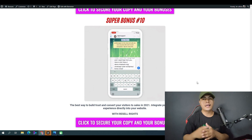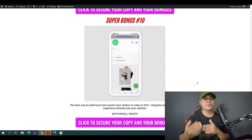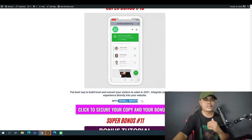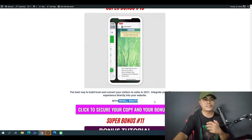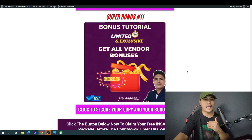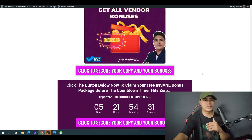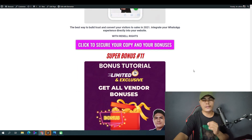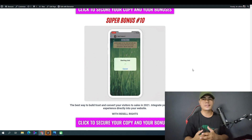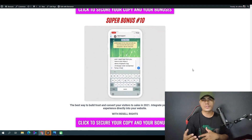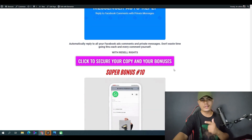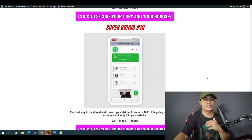Bonus number ten is a WhatsApp app that lets you integrate your WhatsApp account into your website. This also comes with a resale license, so you can sell this and keep 100% of the profit. You will also get access to all vendor bonuses — all of these bonuses are waiting for you inside your Royal Pass account after your purchase of AI Graphics Creator.